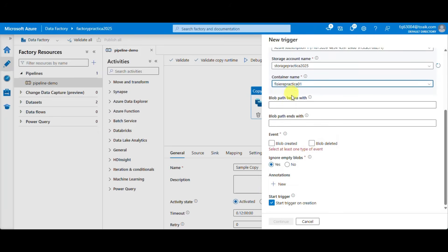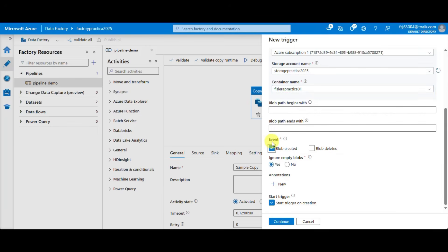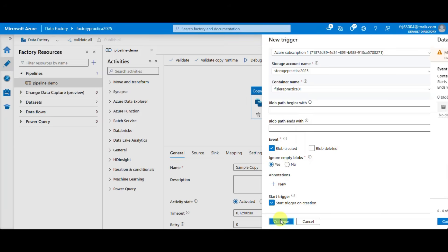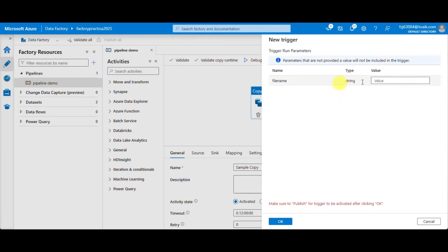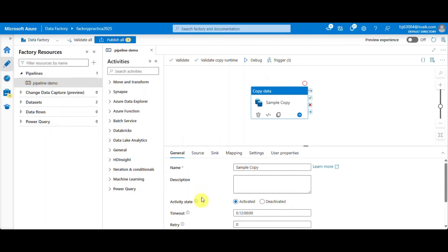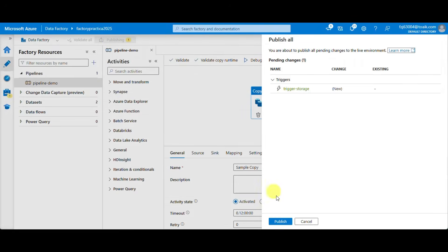We can provide the suffix or the prefix of our files and we can decide if the trigger triggers when the blob is created or deleted. It will let us know that this file is currently present here and of course we also have to provide parameters. After providing parameters don't forget to publish your newly created trigger.